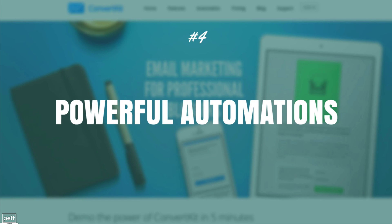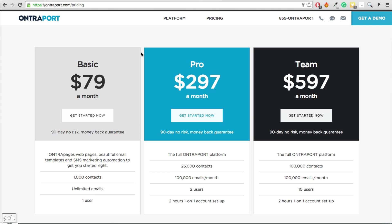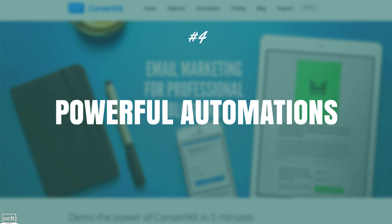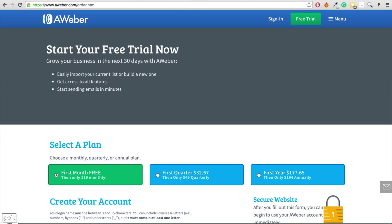The thing that puts ConvertKit above the rest is the powerful automations built into the system. With something like AWeber, once someone signs up for one list, they're on that list — you can't move them between lists, you can't tag them, and if they take an action you can't do anything as a result. Whereas with ConvertKit, you have some powerful automations. Let me quickly show you those.